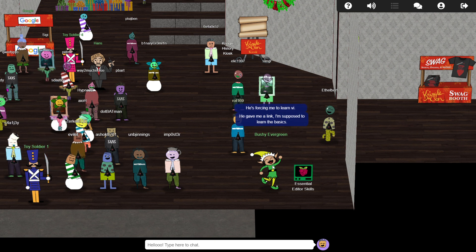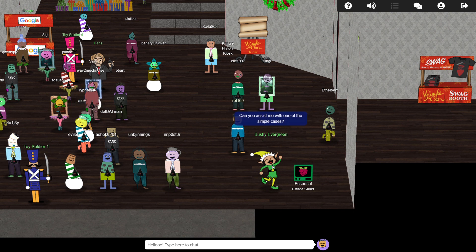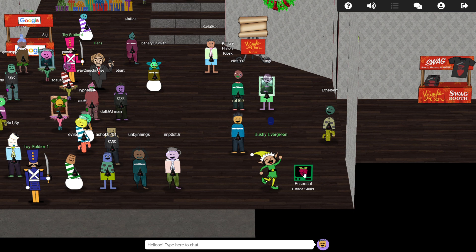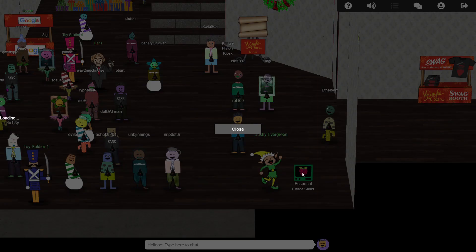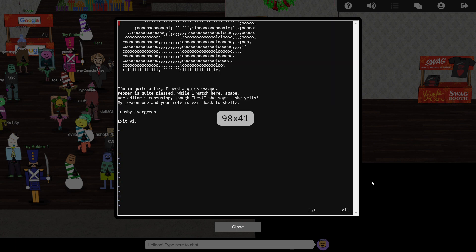In this cranberry pie terminal challenge, Pepper has been encouraging Bushy to use Vi as their text editor, but Bushy seems clueless how to use it. Well Bushy, I feel your pain. The first time I opened Vi, I was similarly baffled how to even exit the app too.